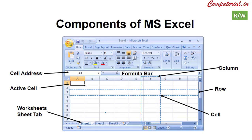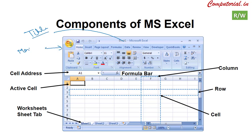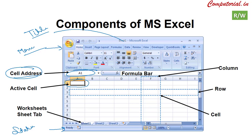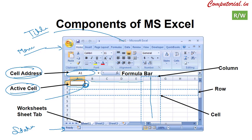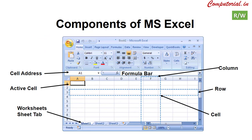Now let's take an overview of MS Excel's major components. We have the title bar, the menu bar, the status bar, the cell address bar, and the fill handle or fill pointer. The vertical arrangements where alphabets are written are called columns, and the horizontal arrangements are called rows.